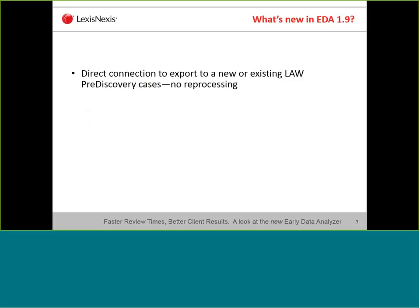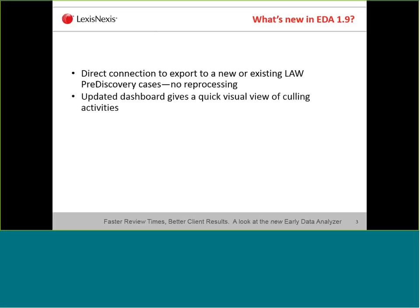So what's new in Early Data Analyzer 1.9? The biggest and most asked-for feature is the direct connection to export to either a new or an existing Law PreDiscovery case — no reprocessing. No longer are we exporting out of Early Data Analyzer and importing into Law PreDiscovery, and we're no longer having to go through the ED loaders. This is probably the biggest feature in EDA 1.9 that's going to help your workflow and speeds.